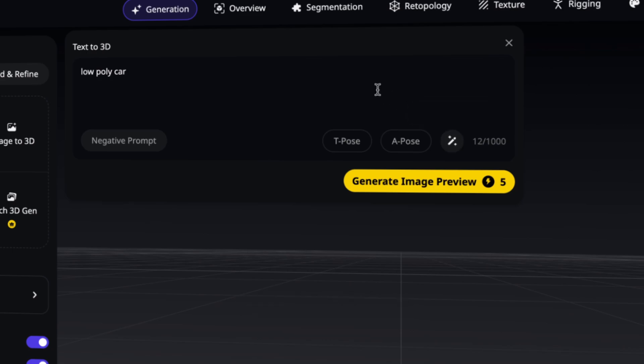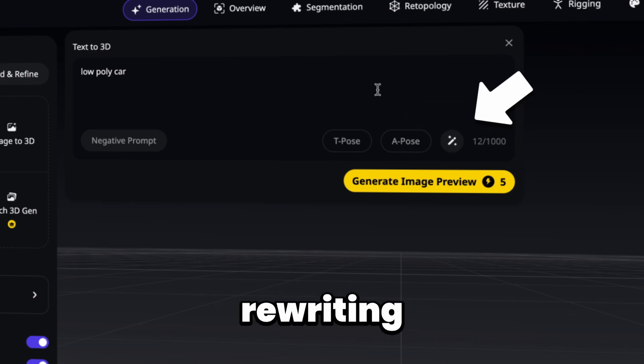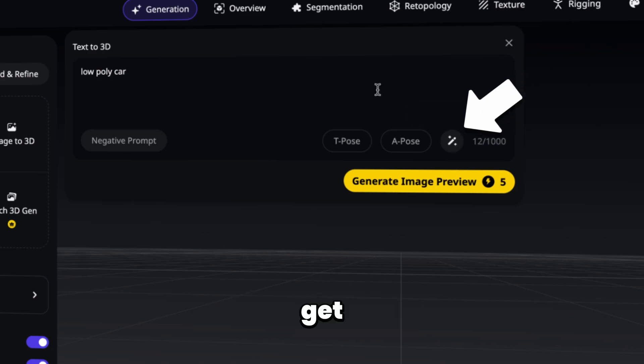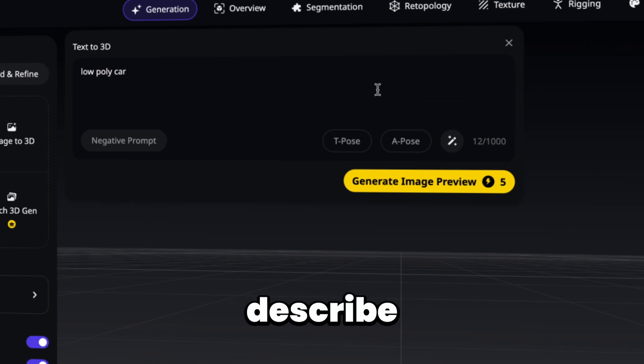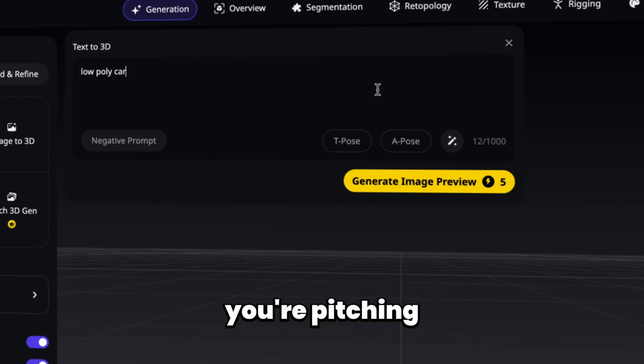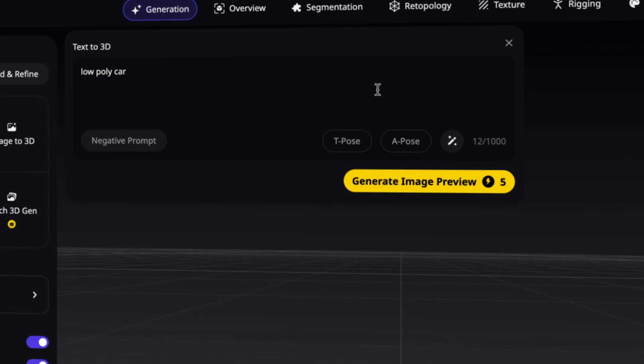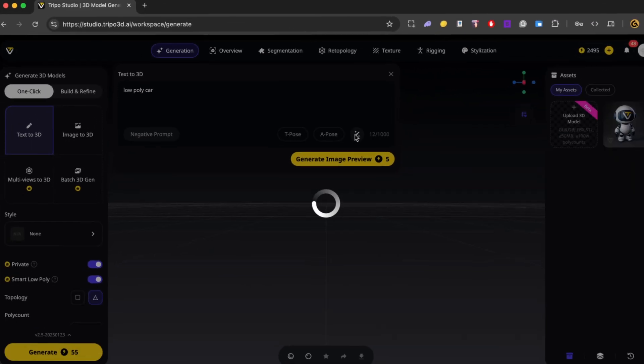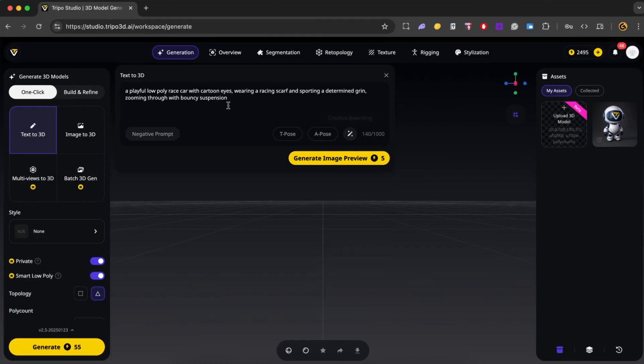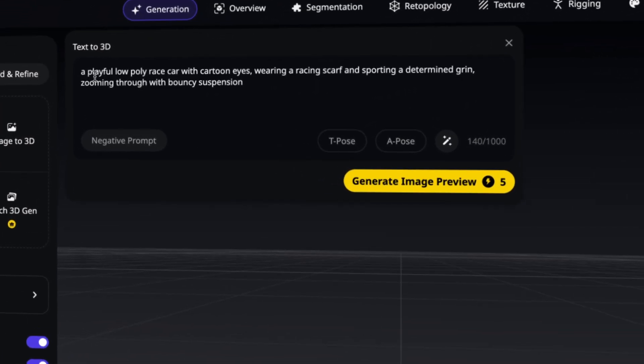Alright, so here's a tip. You can use the creative rewriting button to get better results. So don't just describe the shape, give it some personality. Think of it like you're pitching an idea to an artist. So go ahead and click on creative rewriting. Alright, so we have an enhanced prompt over here. We have a playful low poly race car with cartoon eyes, wearing a racing scarf and sporting a determined grin, zooming through with bouncy suspension.